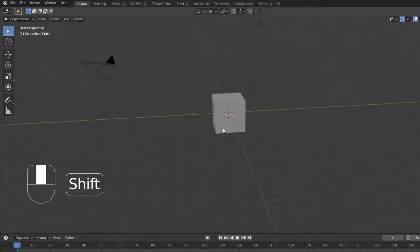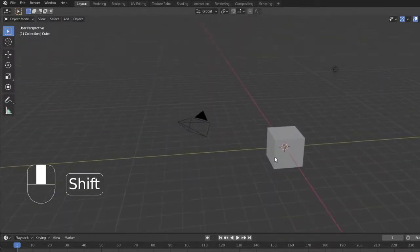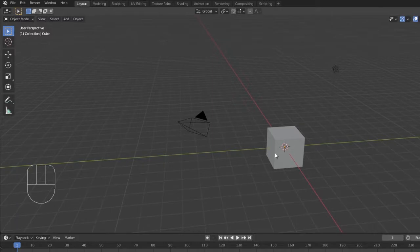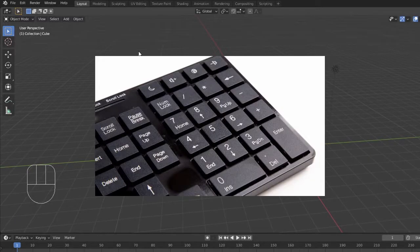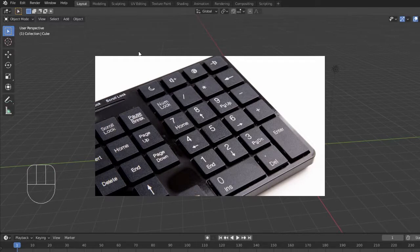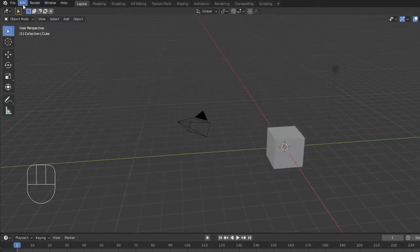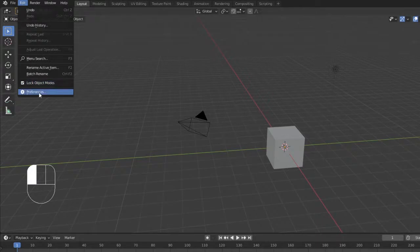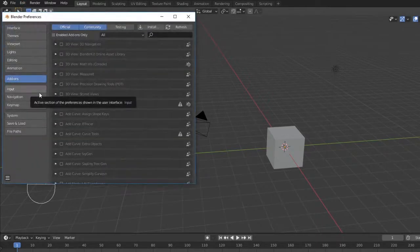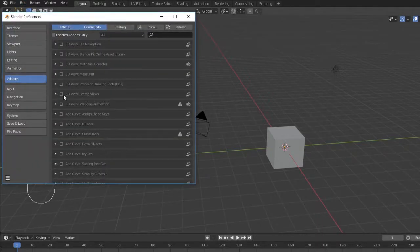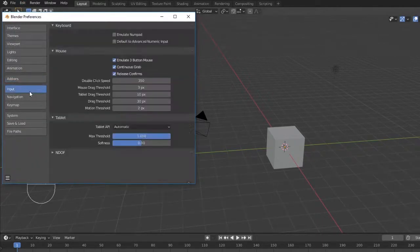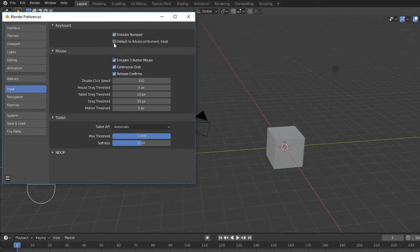Now since we've already gotten critical with the three-button mouse, let's take a look at your keyboard. Does it have a numpad? Numbers that look like this on the right side? If not, we're going to need to go into preferences and input to emulate numpad. We can also emulate a three-button mouse here and set other key bindings.